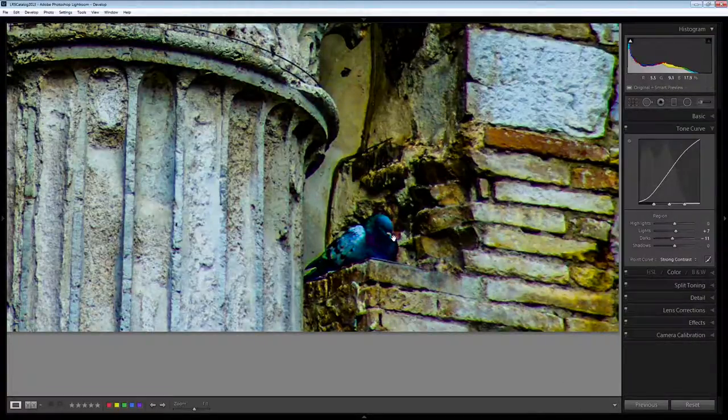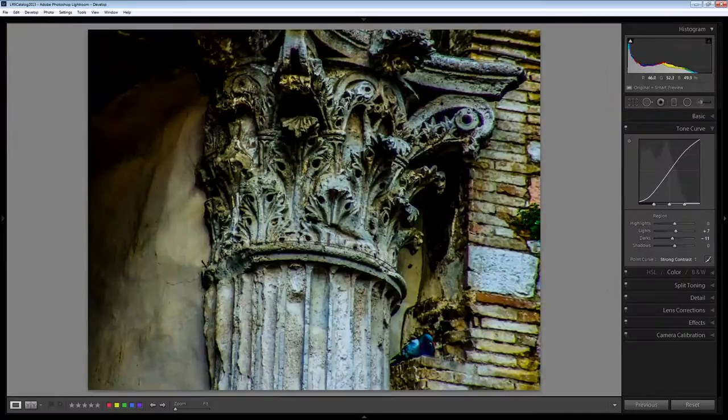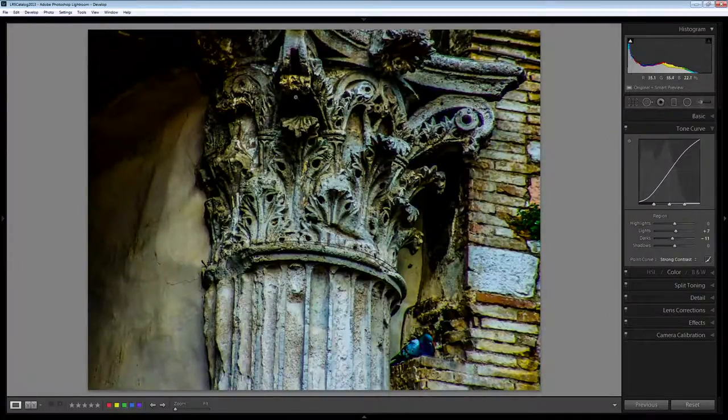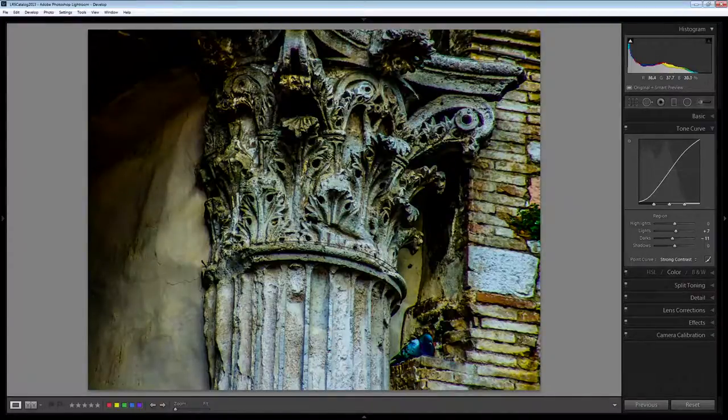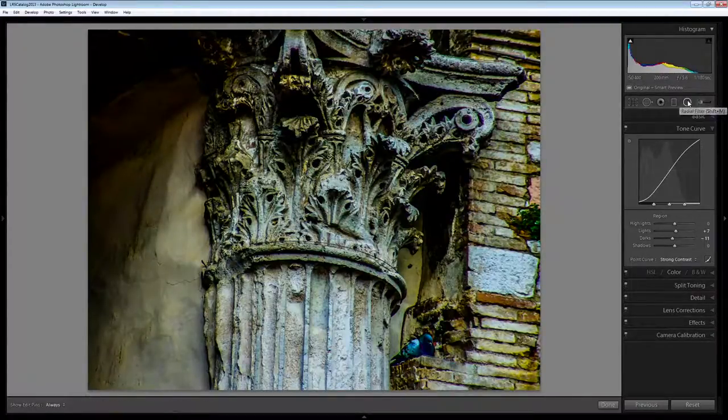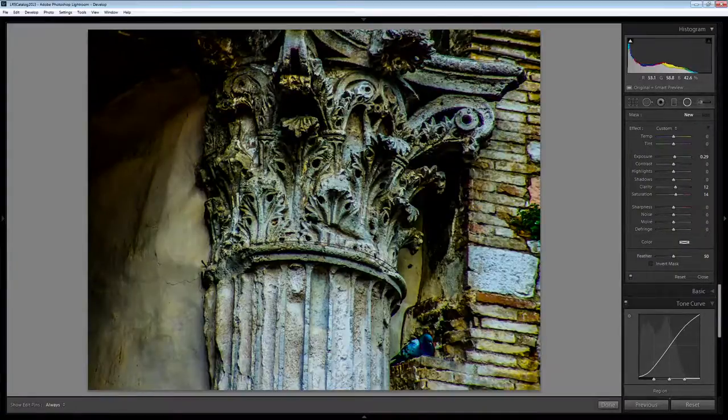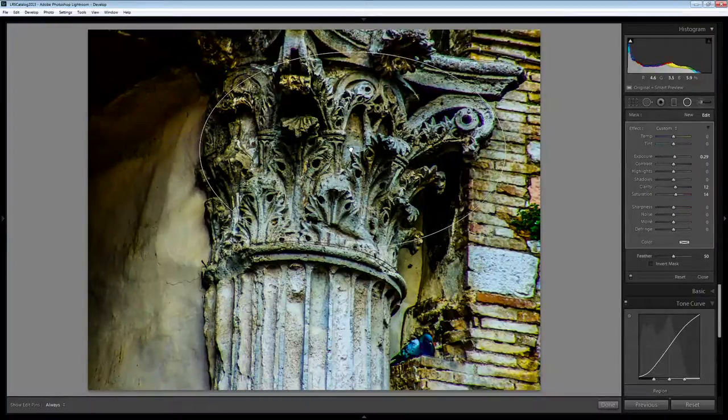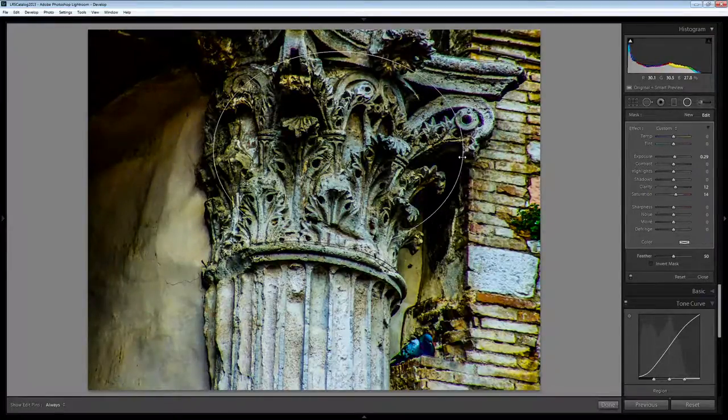So I've just clicked Done and now let's zoom back out of the image. I'm interested in getting a bit more detail out of the top of this column here so I'm going to select a new Radial Filter which is new to Lightroom 5. I'm going to drag over the image to create it and then just position it where I want it to be.